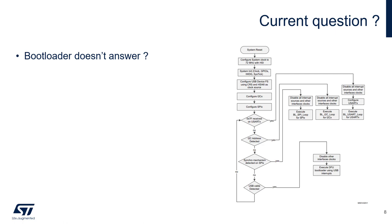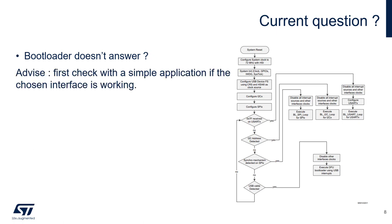What should I check if I fail to communicate through the selected interface? My first advice would be to create a simple application which communicates through this interface. This will allow you to check the hardware path in your design.